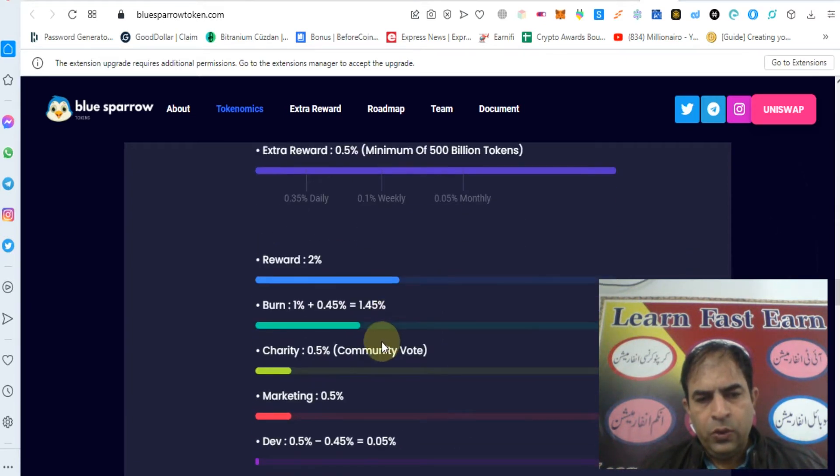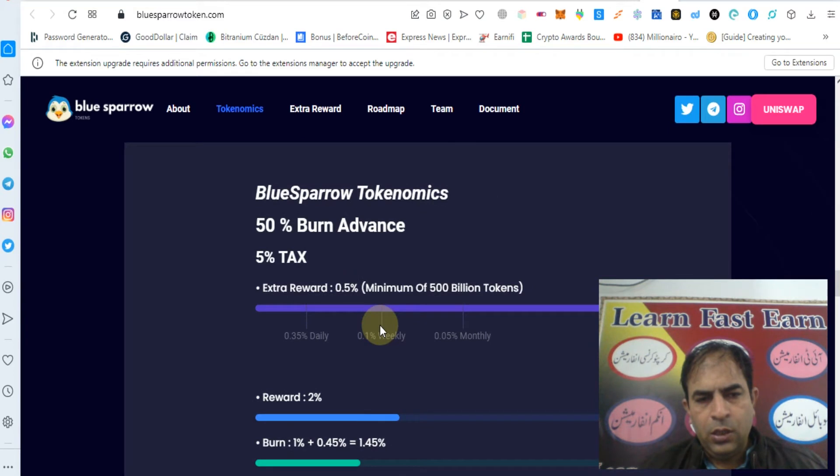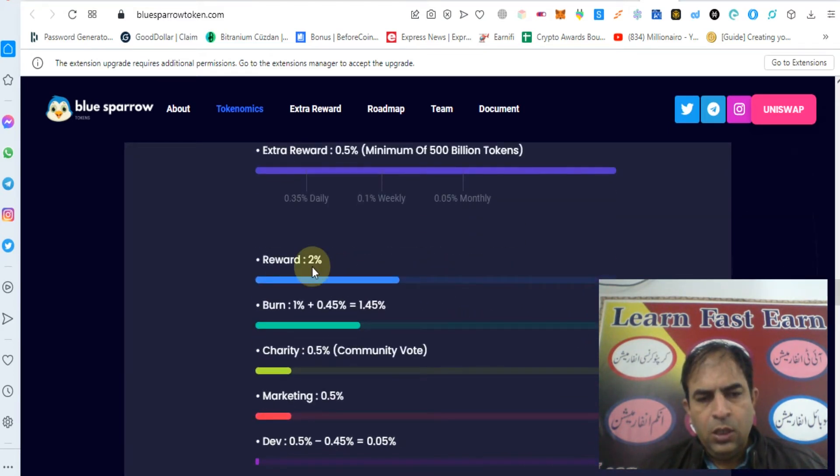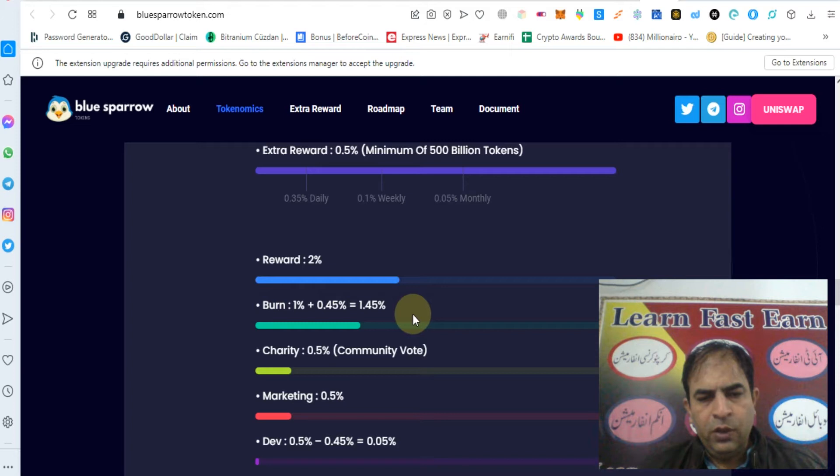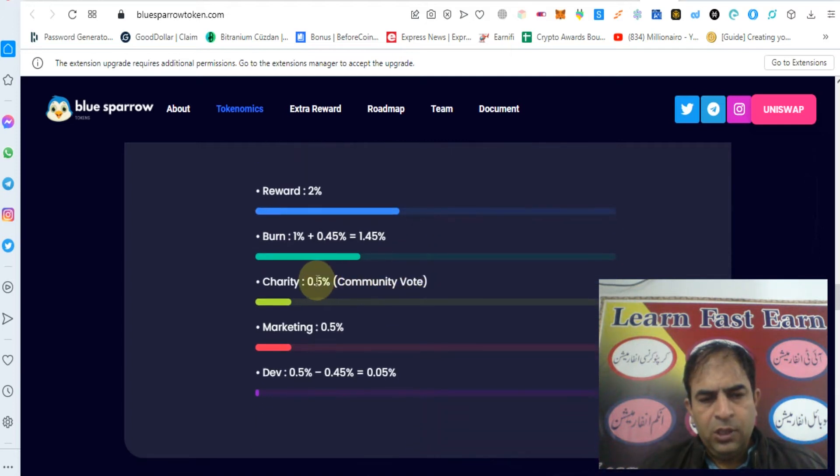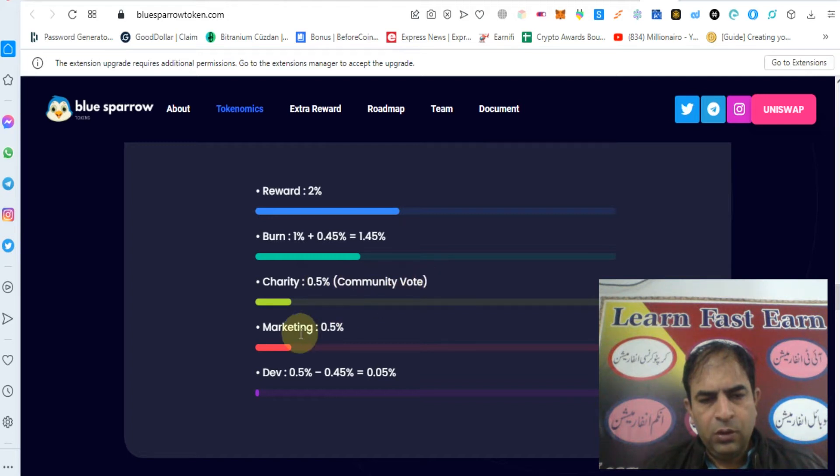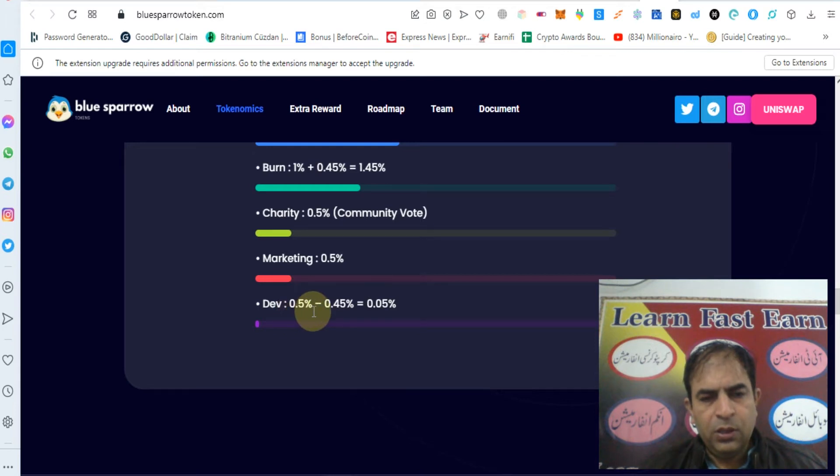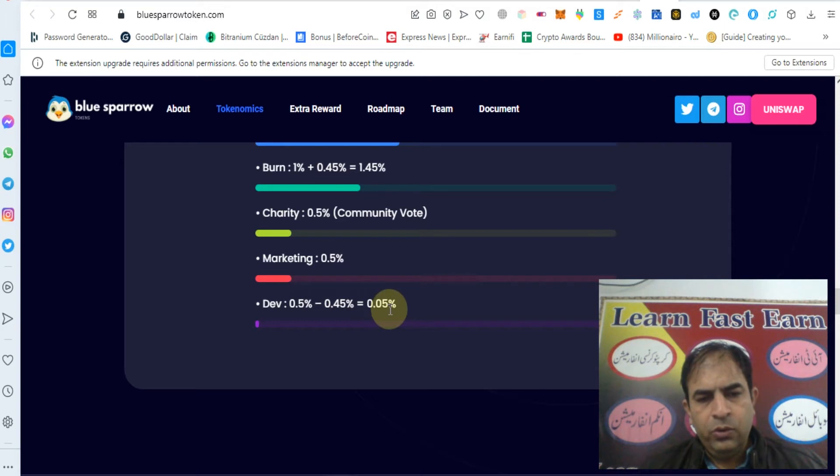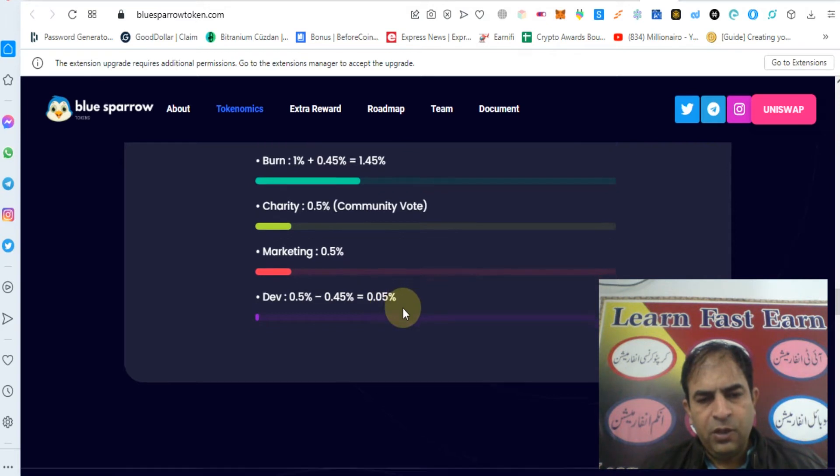You will need to hold 500 billion tokens. Reward 2 percent, burn 1 percent plus 0.45 percent equals 1.45 percent. Charity will be 0.5 percent, community vote marketing 0.5 percent, developer 0.5 percent minus 0.4 percent equals 0.5 percent.